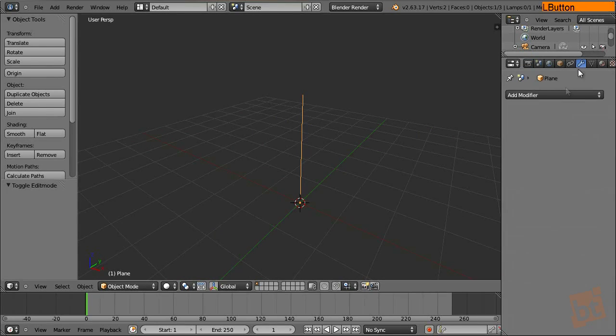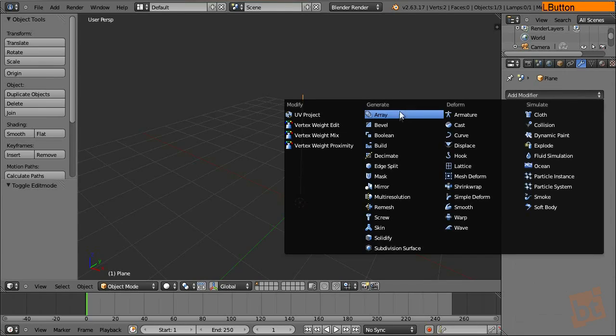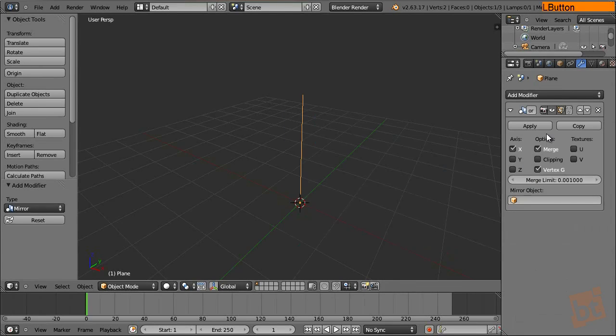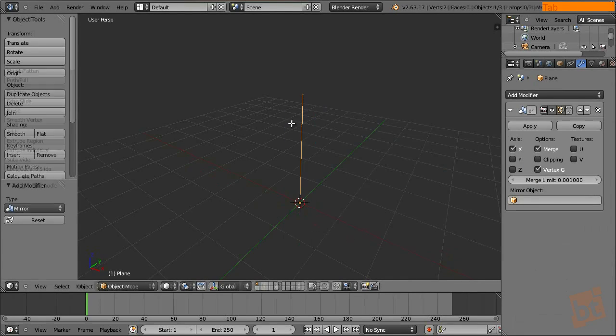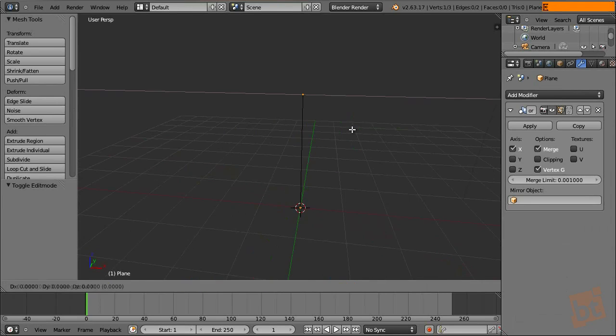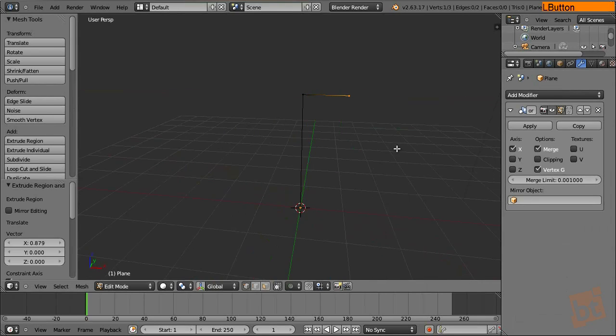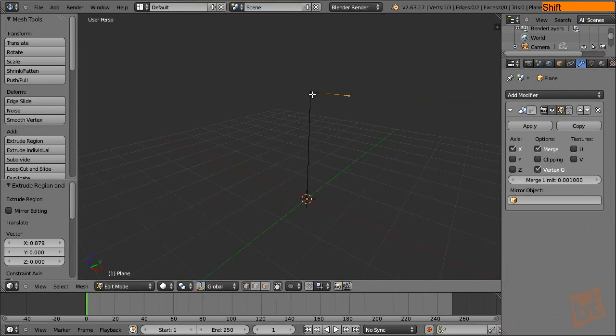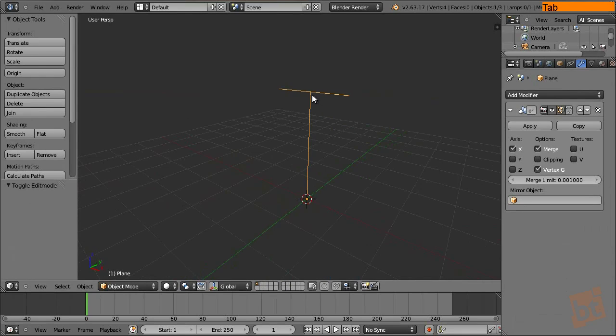So let's add first a mirror modifier in the x-axis, of course, this axis, and let's go here and extrude this one so we can see the effect. There we go.